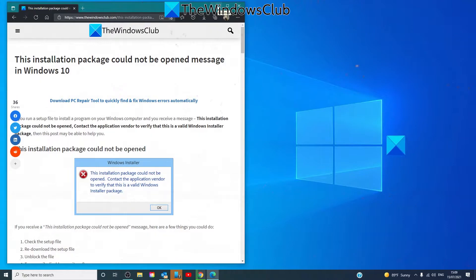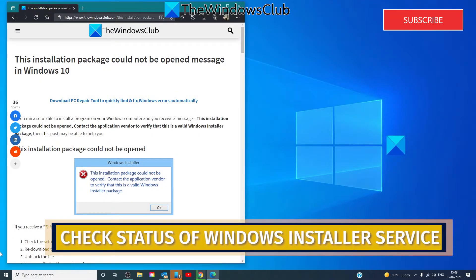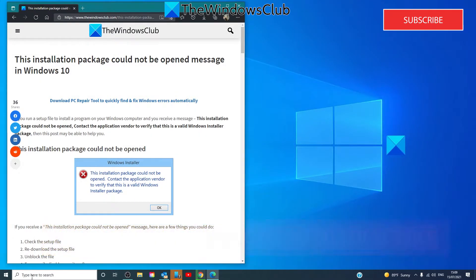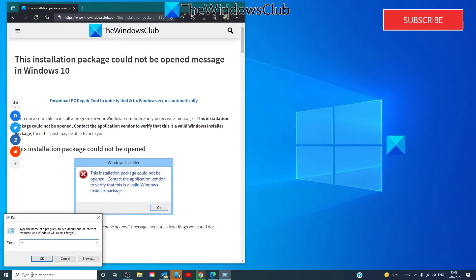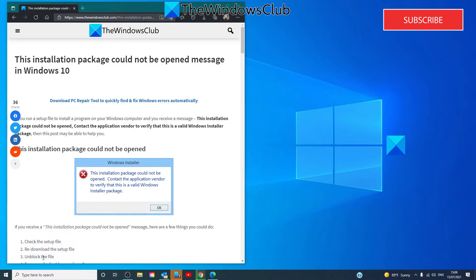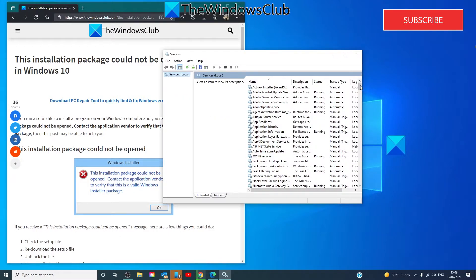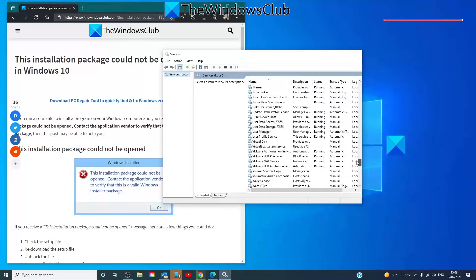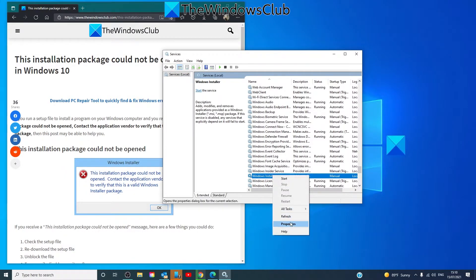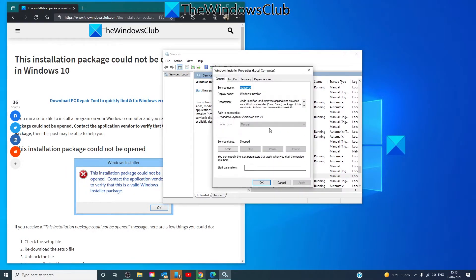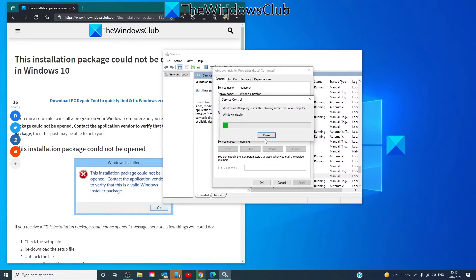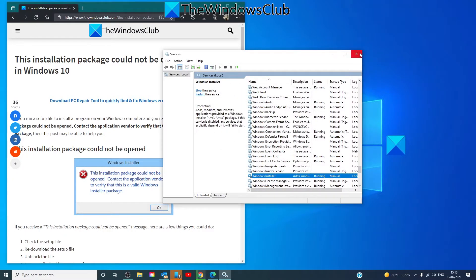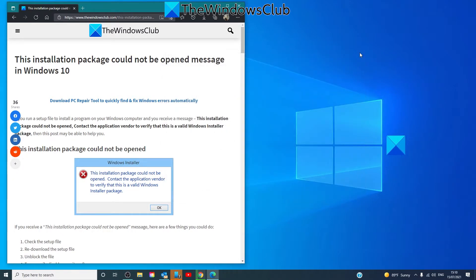Let's check the status of the Windows Installer Services. Open a Run box, type in 'services.msc', click OK, and look for Windows Installer Service. Open its properties. By default, it should be set to manual. Let's click on Start, click OK, and try running any of the updates then.